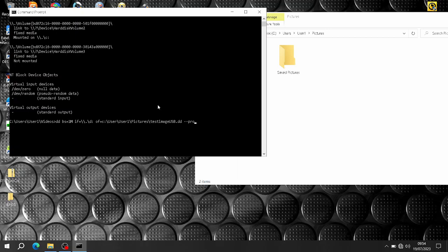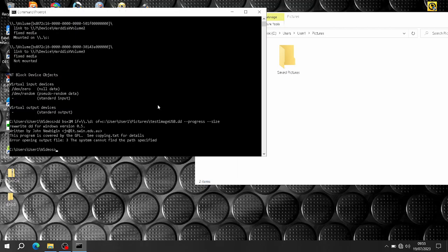So we've got the source and the target. Then add '--progress', which gives a progress report so you can see what's happening. And '--size' is another important one — it checks the size of the source and stops when done, otherwise it will just keep going, I'm told.